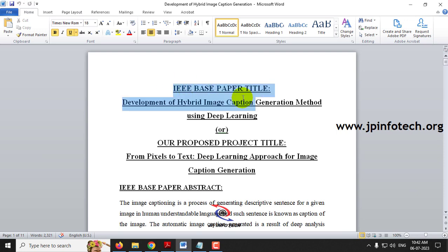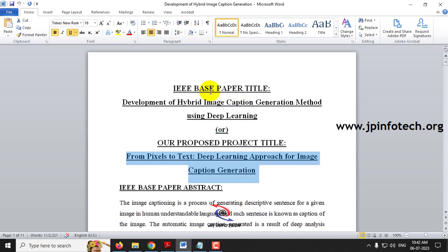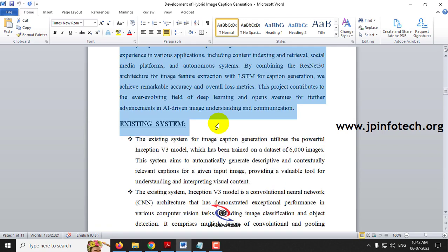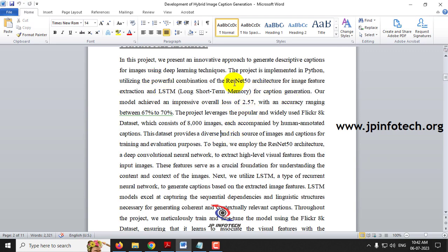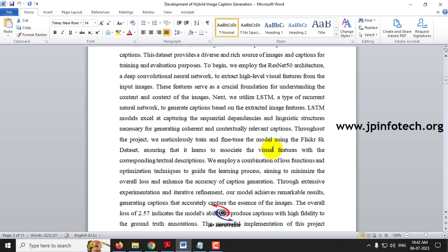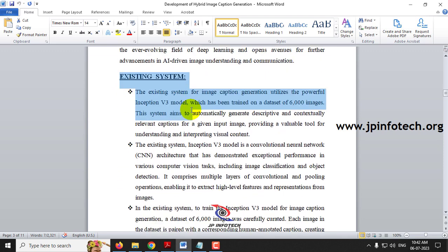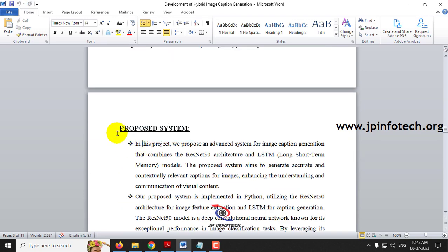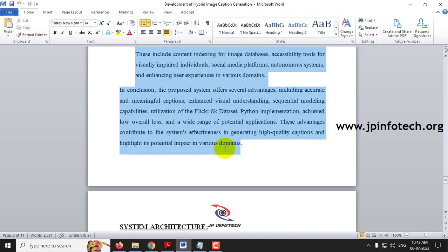This is the IEEE base paper titled 'Development of Hybrid Image Caption Generation Method Using Deep Learning,' and our proposed title is 'From Pixel to Text: A Deep Learning Approach for Image Caption Generation' — whichever is needed, you can choose it. In our proposed abstract, we have mentioned the overall loss, the algorithm used, the dataset, and number of images. The existing system's disadvantages are described, and our proposed system using ResNet50 and LSTM is described along with its advantages.